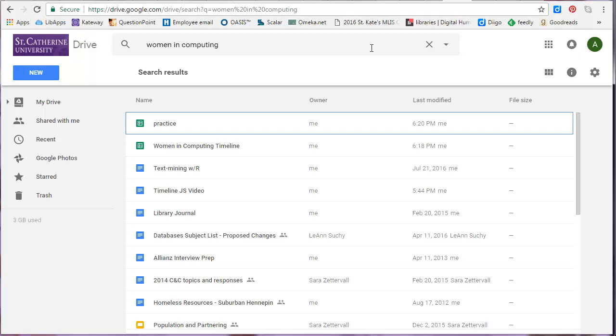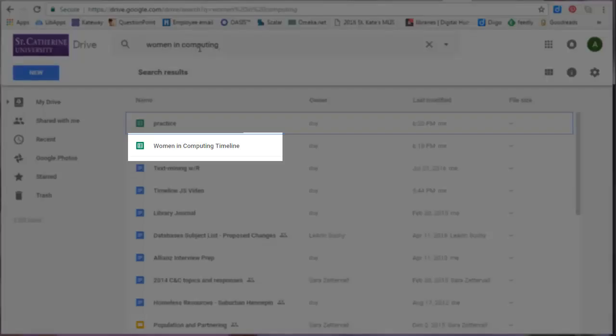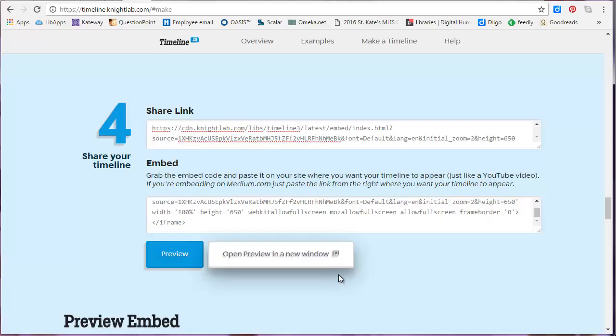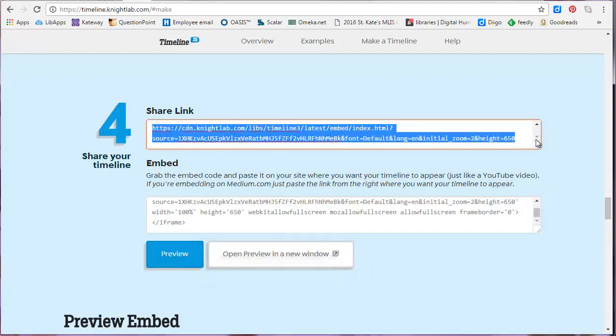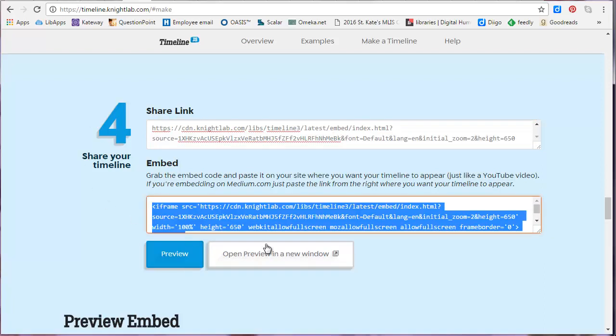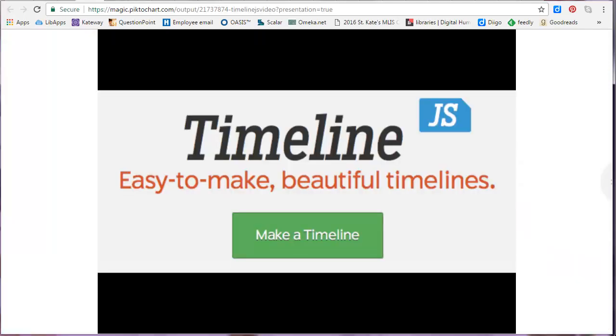If you need to edit your timeline or grab that URL again, you can access it in your Google Drive. Once you're satisfied with your timeline, go to Step 4 to copy the share link or the embed code to embed it into D2L or a website. And that's how you create an interactive multimedia timeline using TimelineJS.